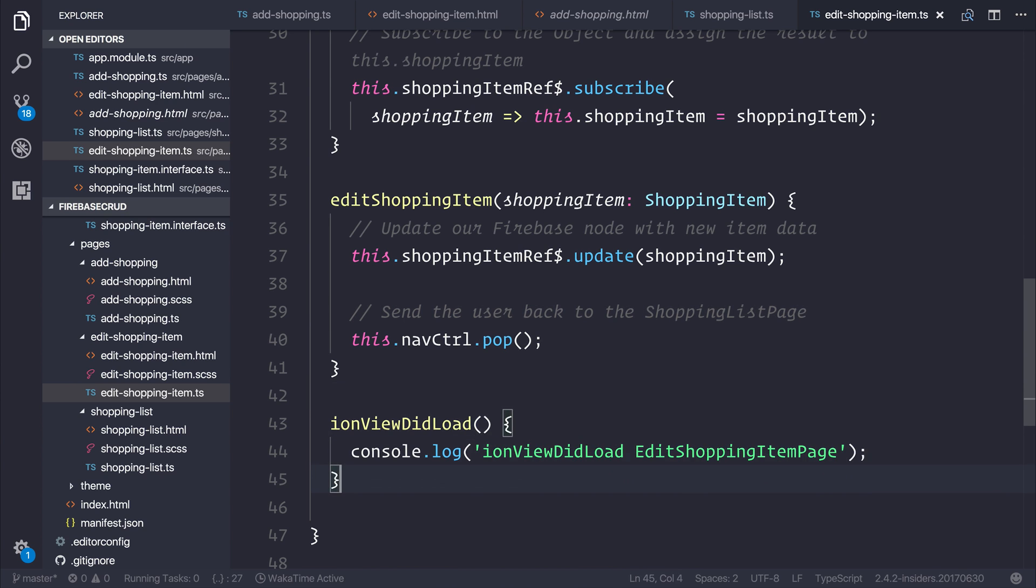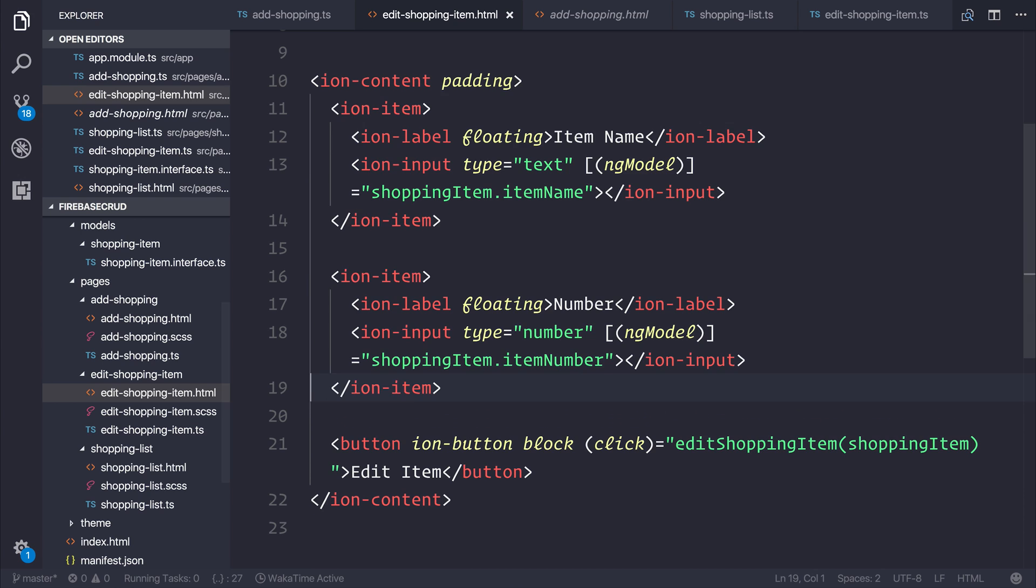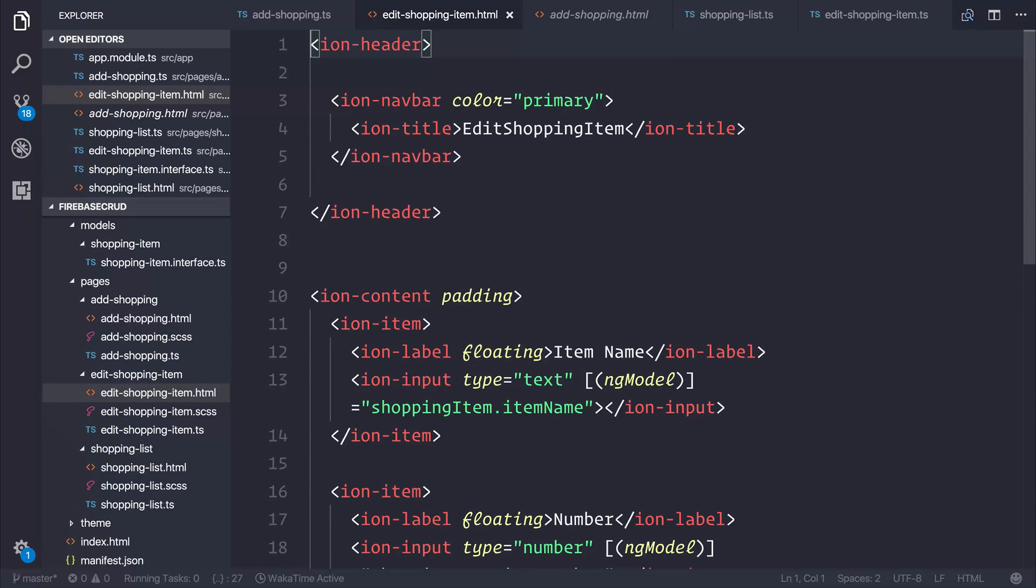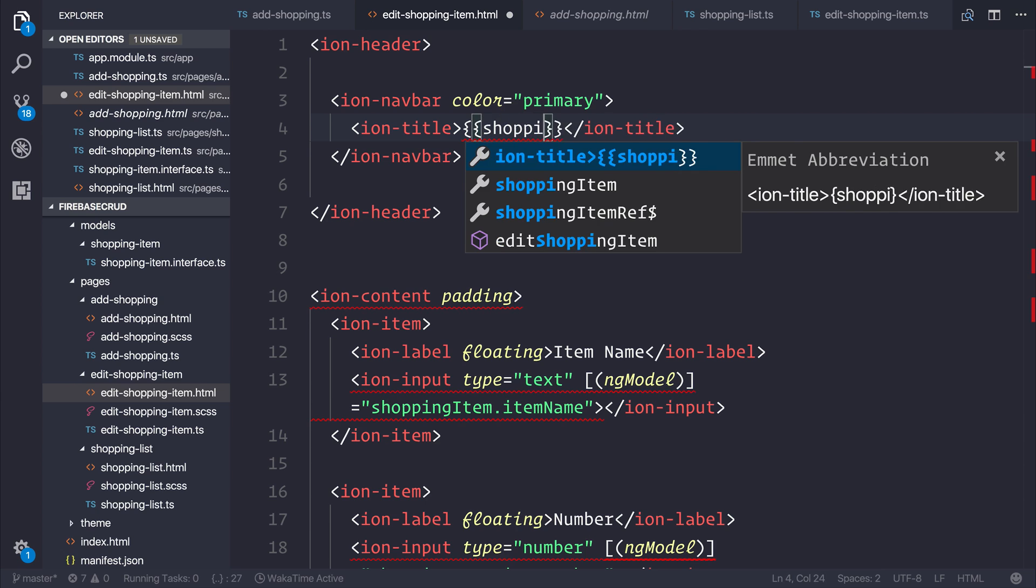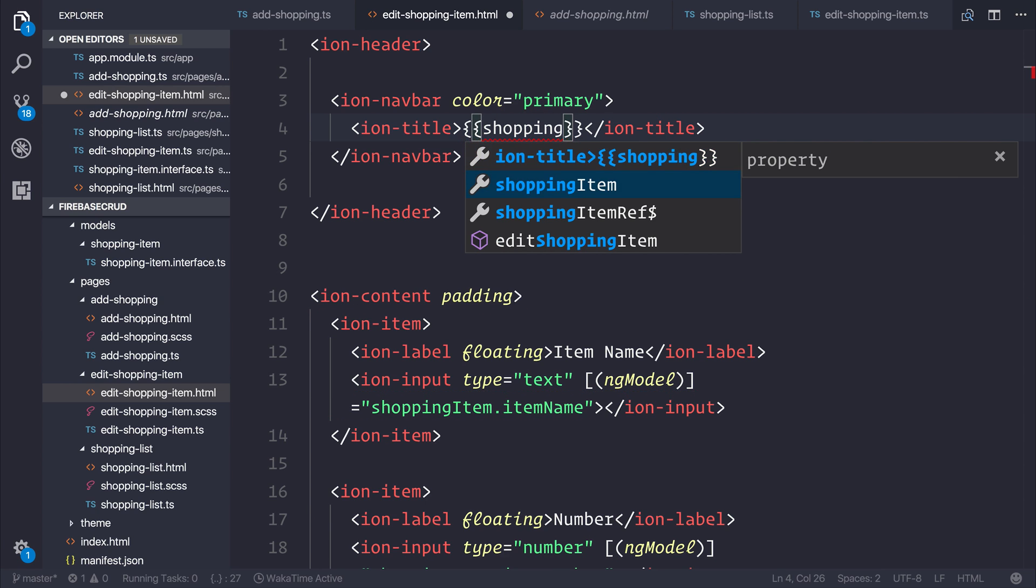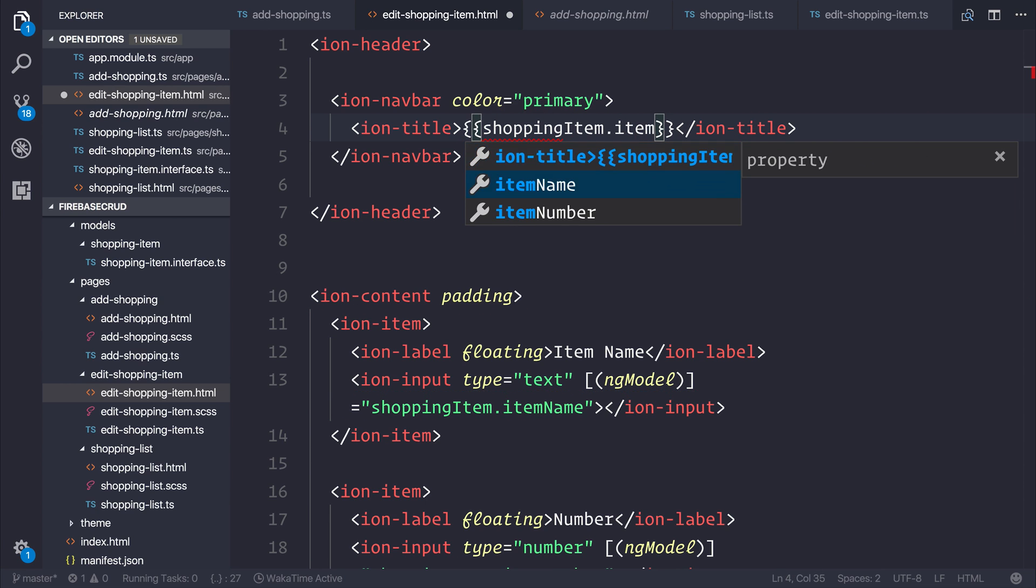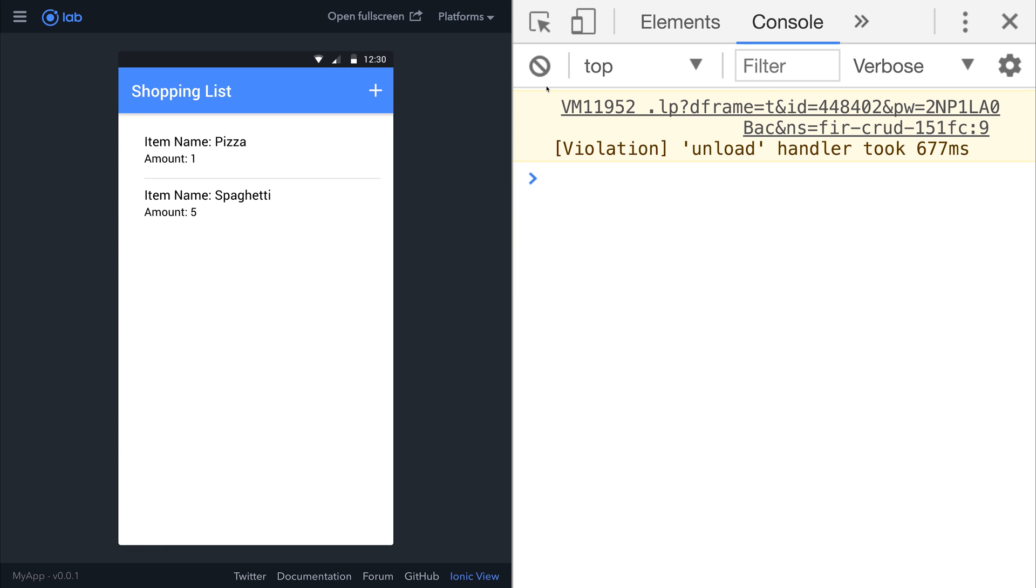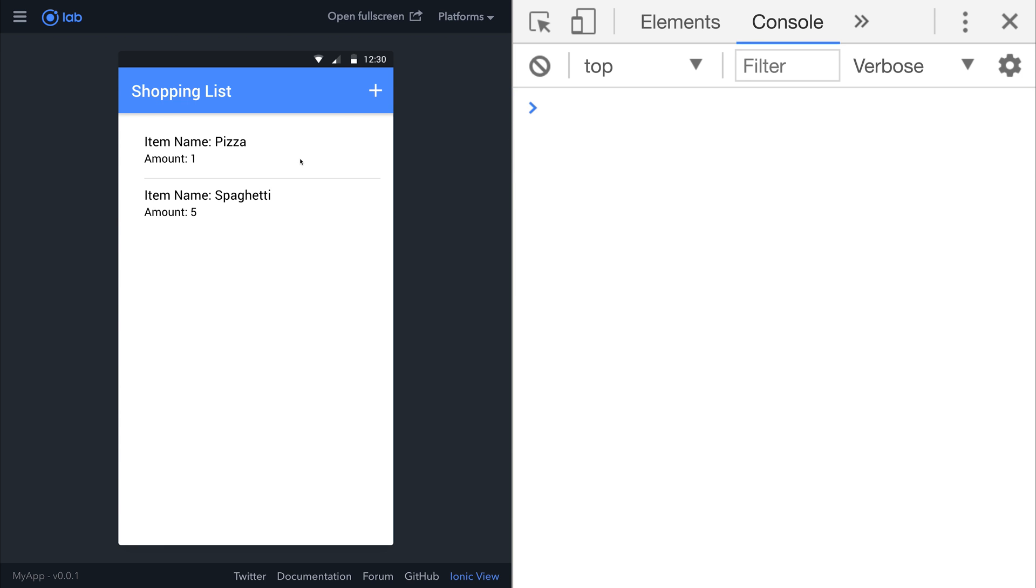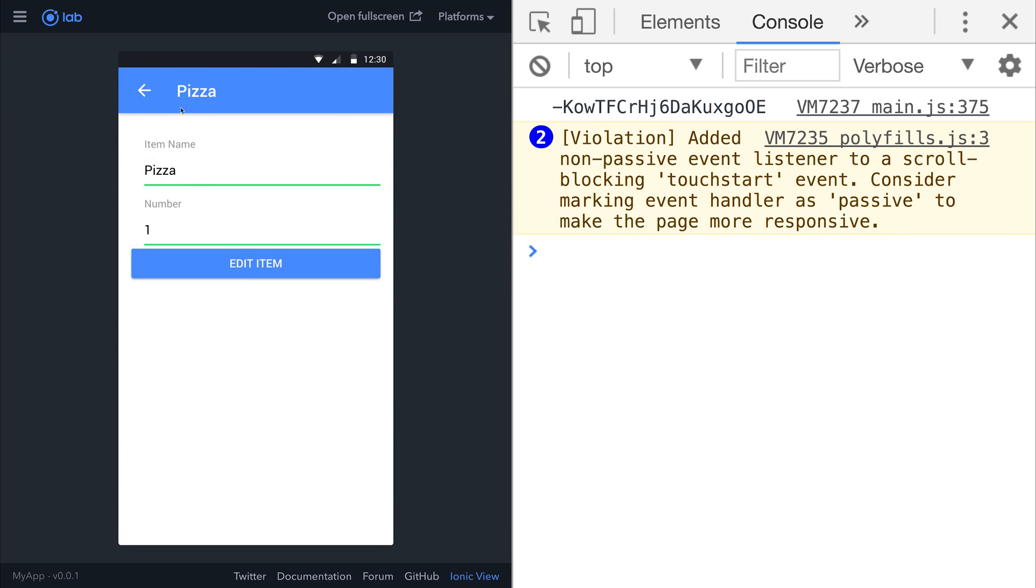At this stage in the process I will also update the title of this page to be equal to the shopping item dot item name like so.